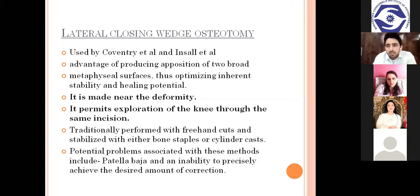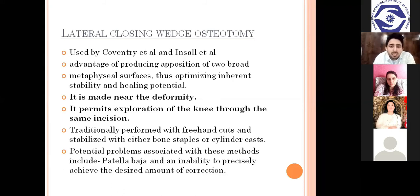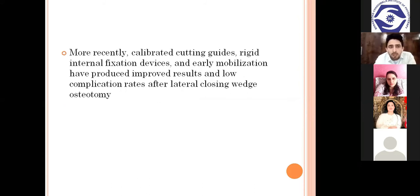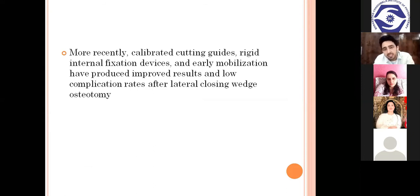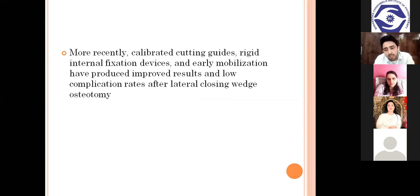In ancient high tibial osteotomy techniques, they fixed osteotomes into plaster of Paris or cylindrical casts. The disadvantage was late weight bearing, around three to four months, because calcification after osteotomy without graft may take another eight to ten weeks. Potential problems include patella baja and inability to precisely achieve the desired amount of correction. More recently, calibrated cutting guides, rigid internal fixation devices, and early mobilization have produced improved results and low complication rates after lateral closing wedge osteotomy.